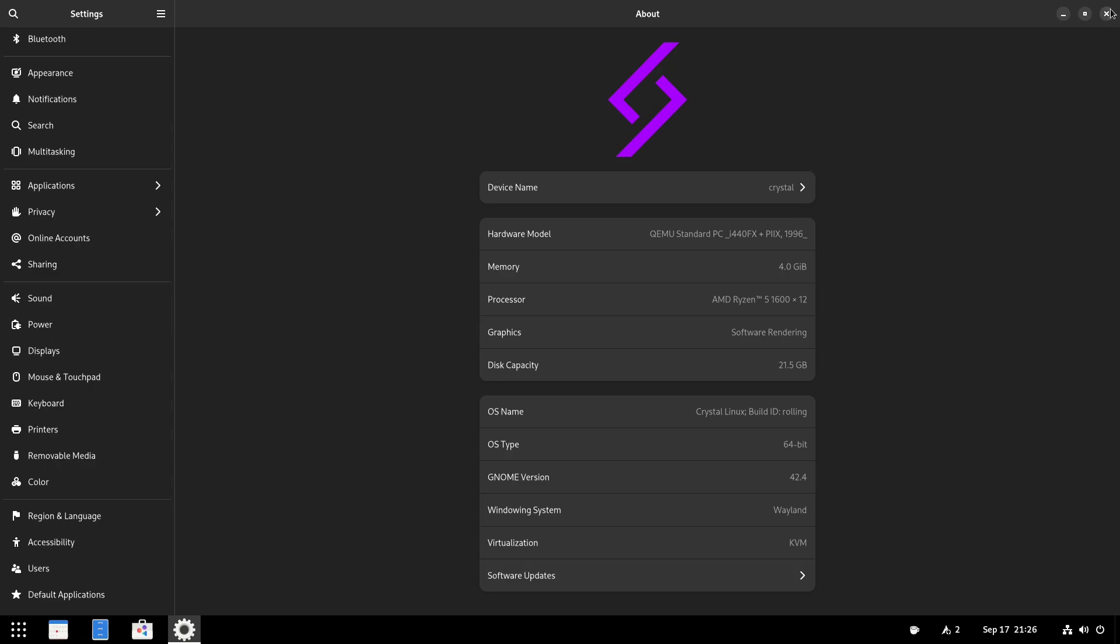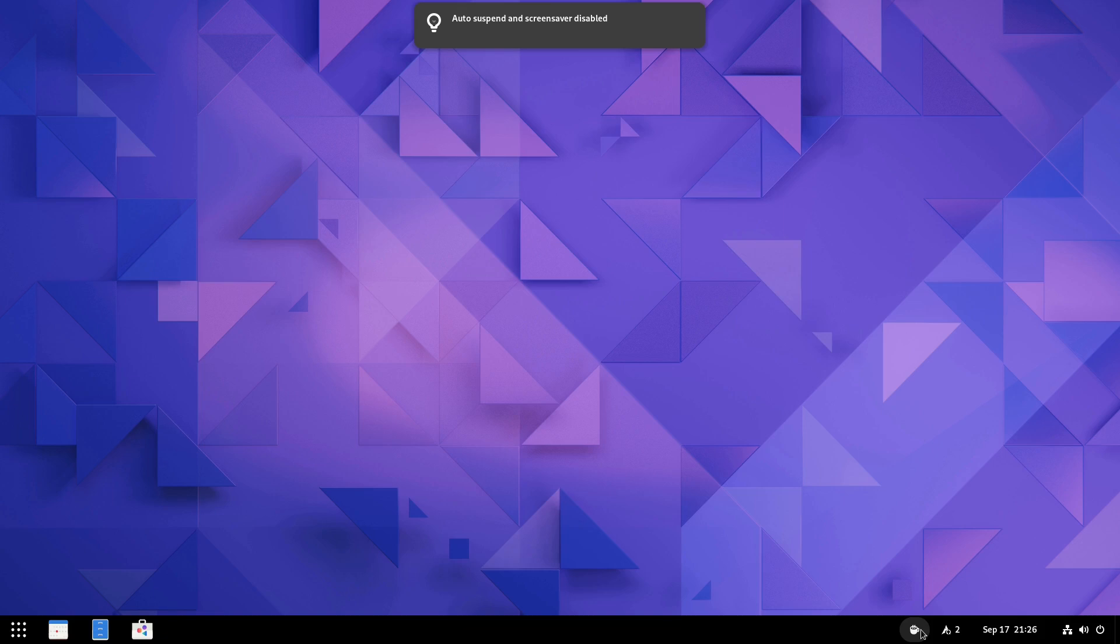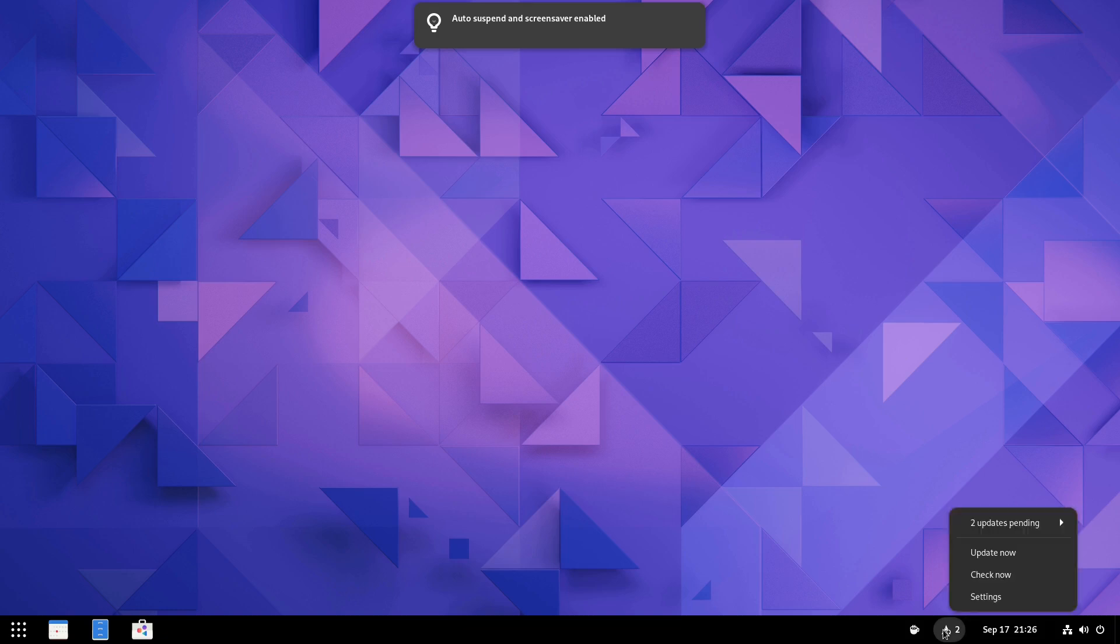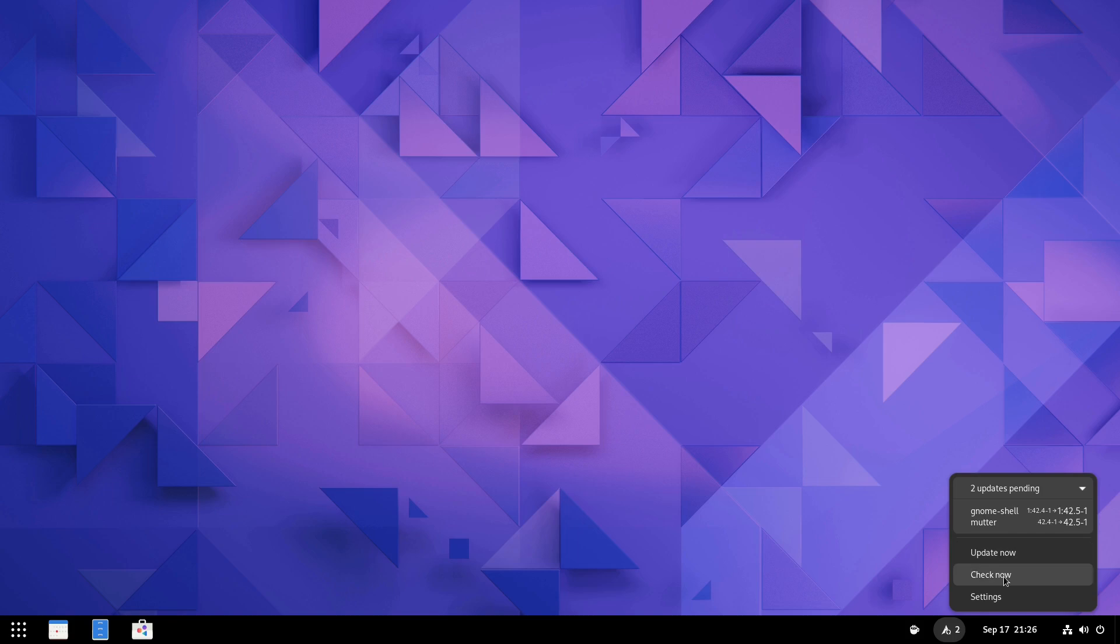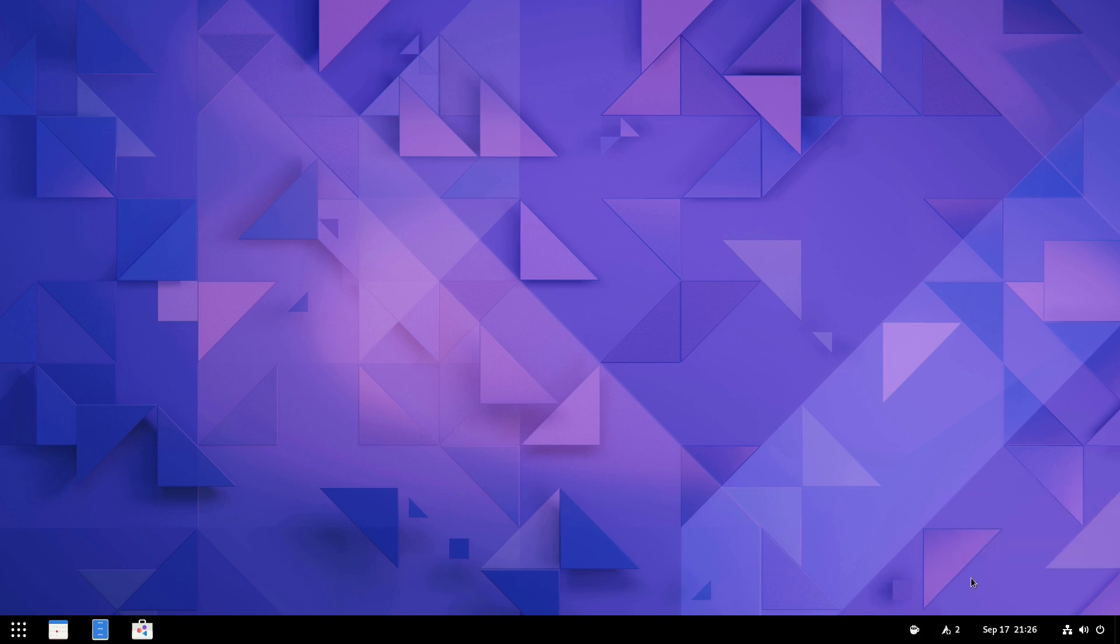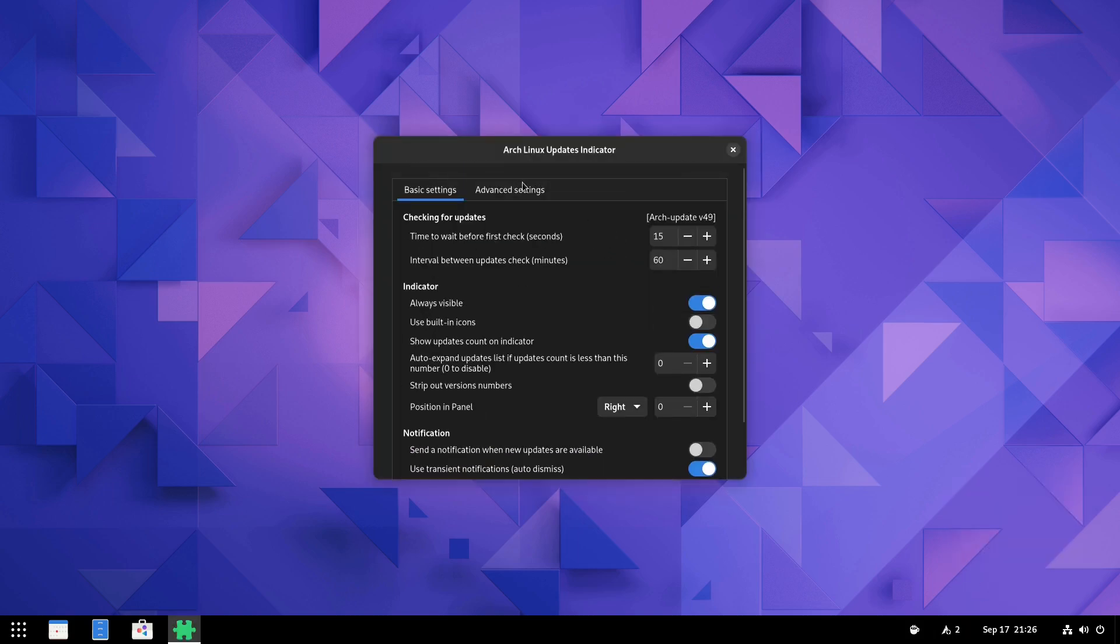Let's go ahead and close out of our settings. We do have down here our caffeine is enabled. So we can turn that on if we want to do that. And then this down here is our notification updater. So it tells us there's two updates pending. And it's going to tell you what it is. So we have a mutter and a GNOME shell. We have the update now. We can have the check now.